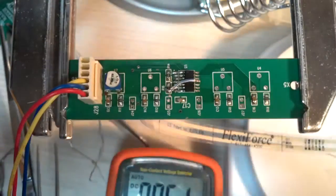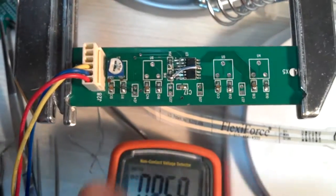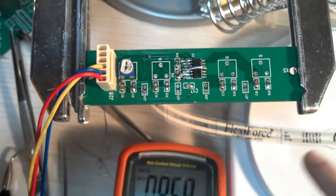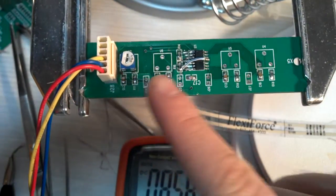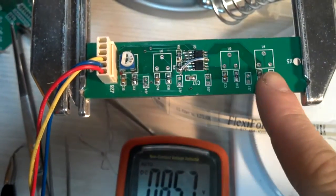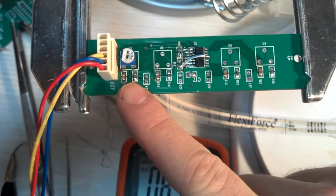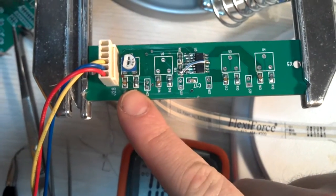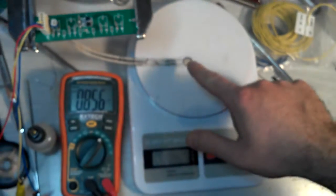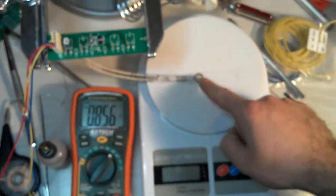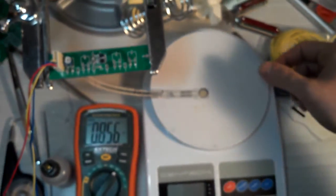Okay, so here we have the analog signal conditioning board. This receives input from our force sensors. It's a four-channel board. We're currently prototyping and testing out the first channel, and we have connected to it a flexi-force force sensor.